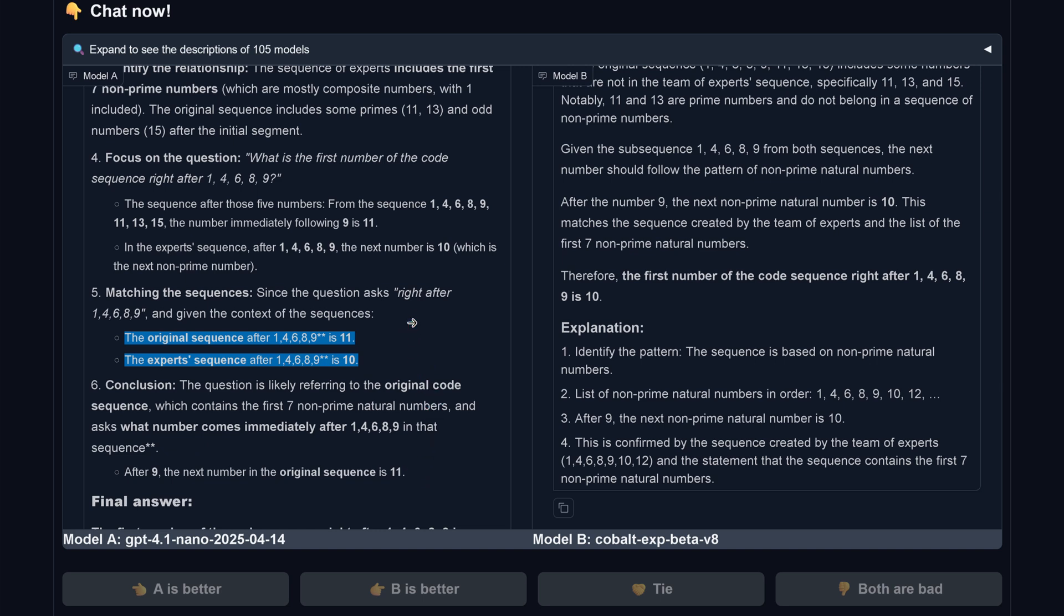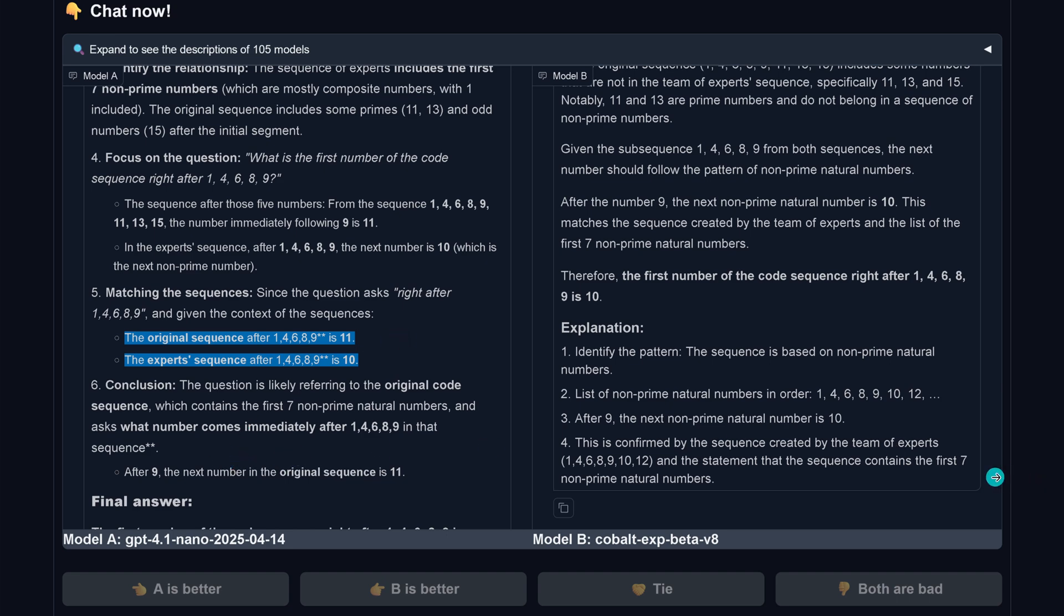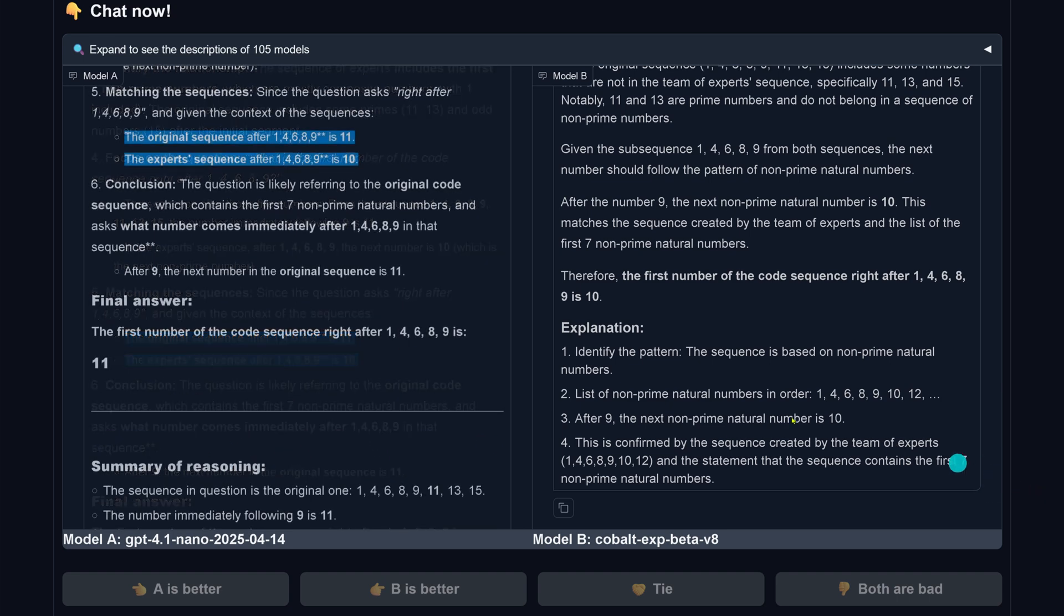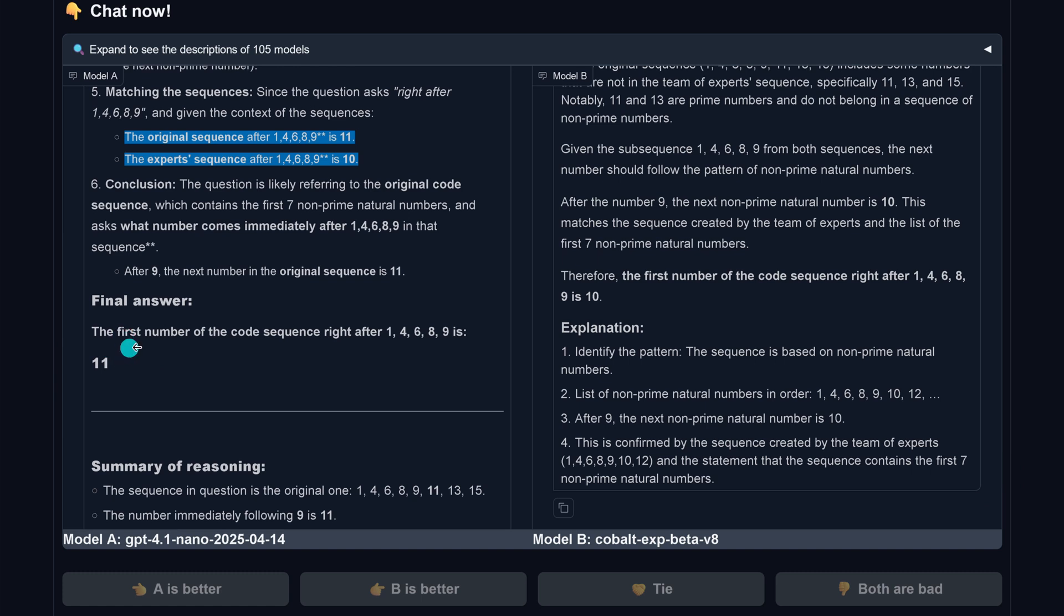This is now interesting because the question likely referring which contains the first seven non-prime natural numbers, the next non-prime natural number is 11. Okay, whatever. I just want to show you this, and the final answer here is then given. The first number of the code sequence right after is 11, so it went here with the original code sequence.